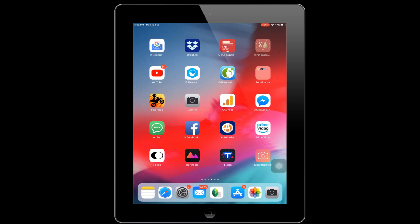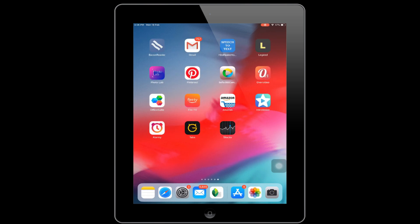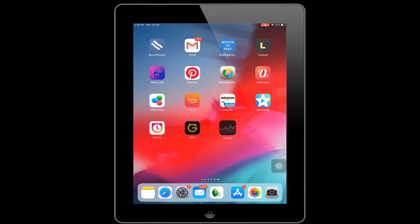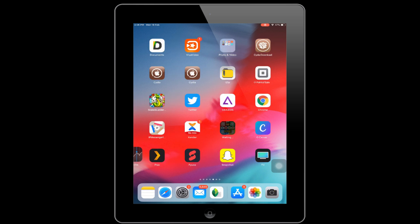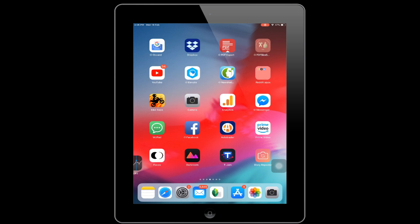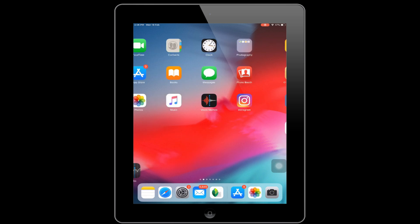In case your iPad display won't respond as expected or has any other issue, then you can try an alternate way to delete apps on your Apple iPad.